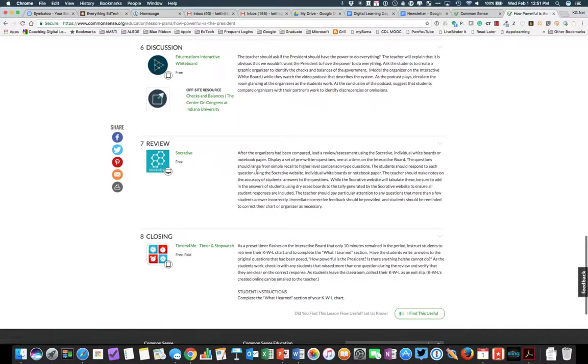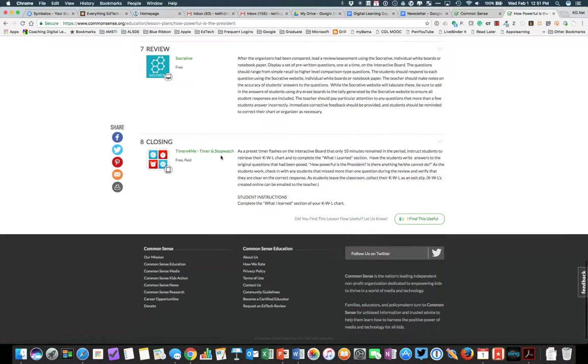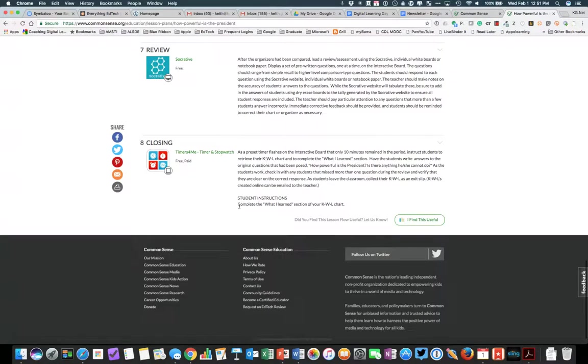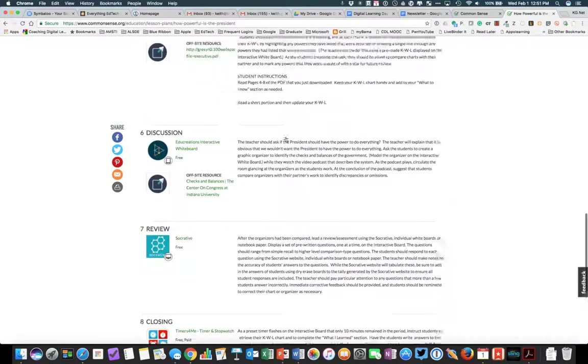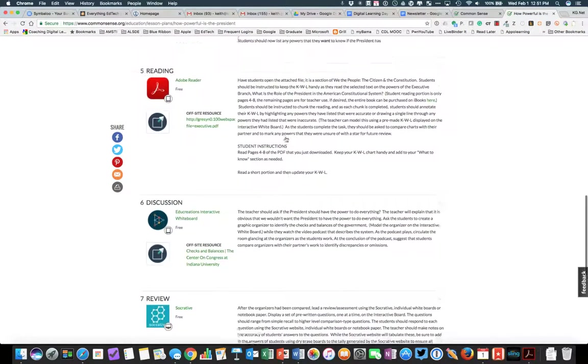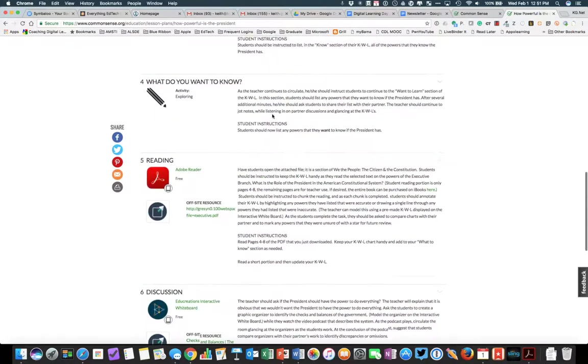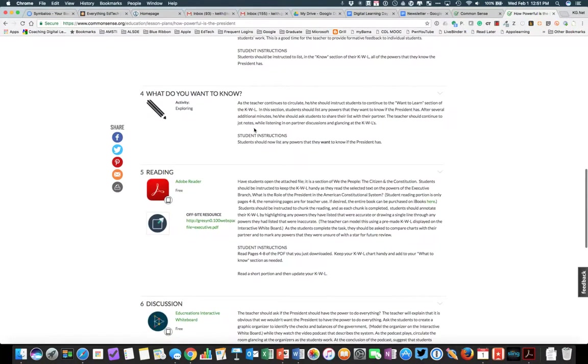Socrative to do a review activity. I used a timer again for the closing. And for each of these, I had both teacher instructions and student instructions when it was necessary. So you see the student instructions on the different apps and such.